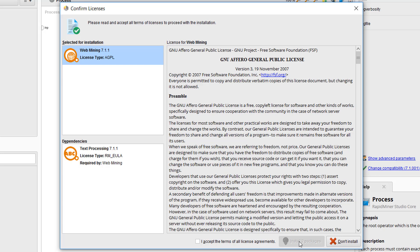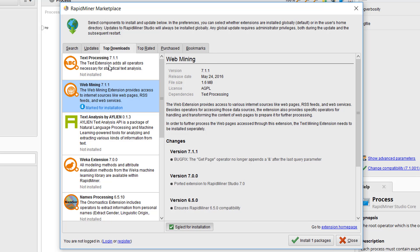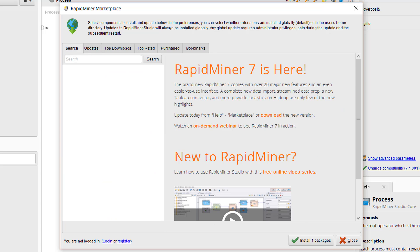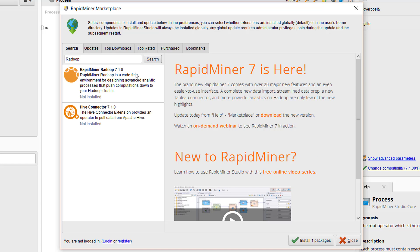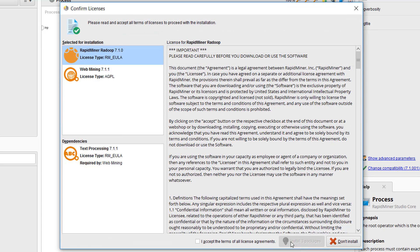But before we do the installation, let's add the Radoop extension as well. So we click on don't install. You can see that web mining is now marked for installation. We identify the Radoop extension via the search option, click on it, tick the box to select it for installation, and after we've confirmed to install and accepted the license agreements, our download and installation will start.